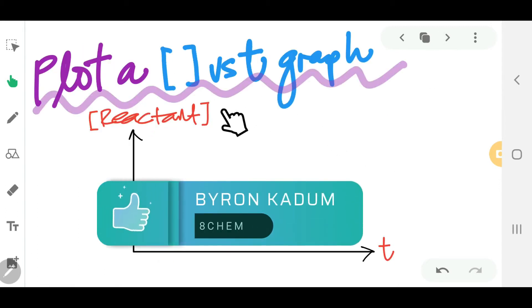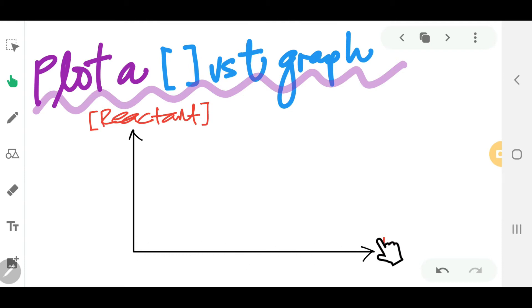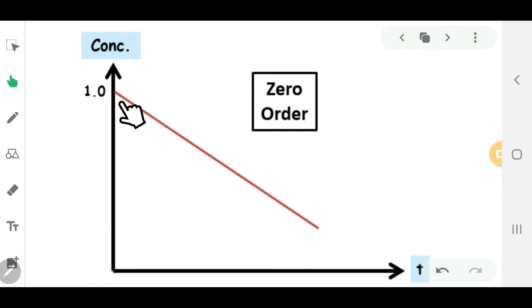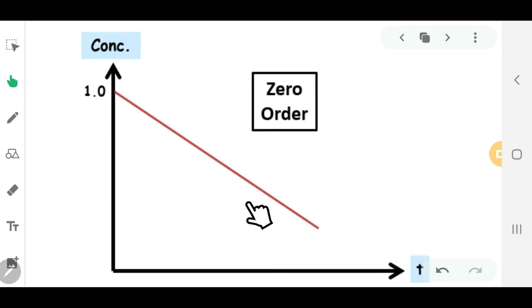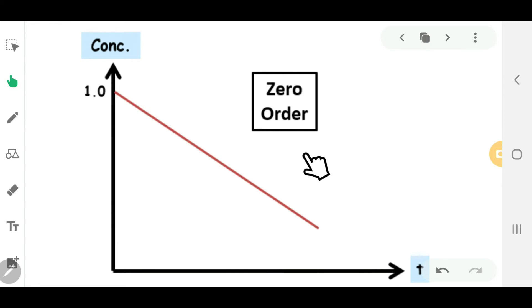When you plot a graph, you need to plot concentration of the reactant on the y-axis versus the time taken for the concentration to decrease. If you have a straight line going down, that shape for concentration versus time will be a zero-order reaction.